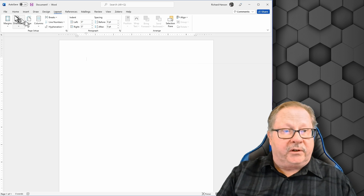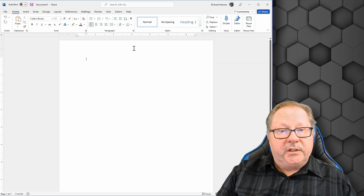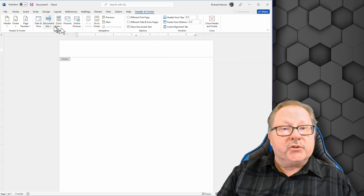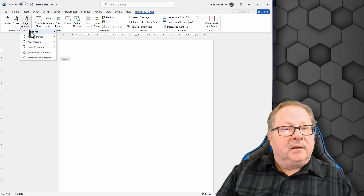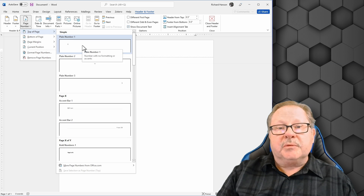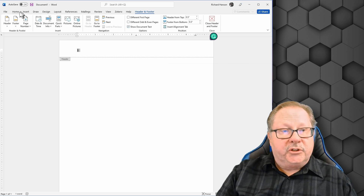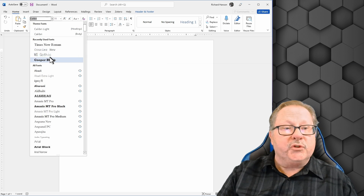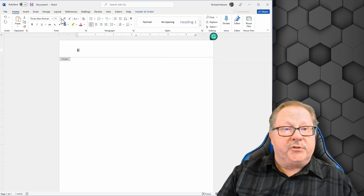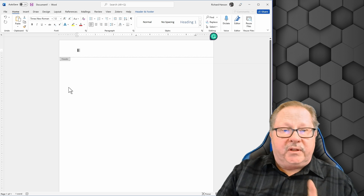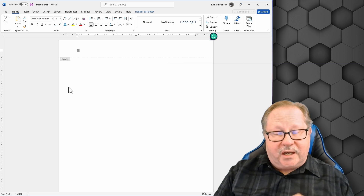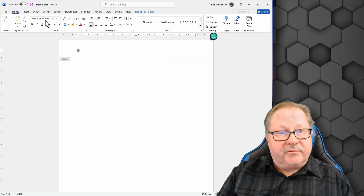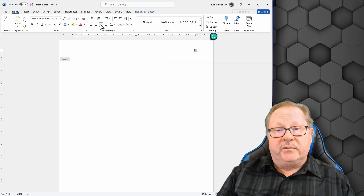Next, put a page number in the header. Go to the home tab and double-click the header area, which brings up the header and footer ribbon tab. Insert a page number at the top of the page — just a plain number. Change the font to Times New Roman at 12 point, since whatever font you choose for the entire document, the page number also needs to match. Right-justify that page number.